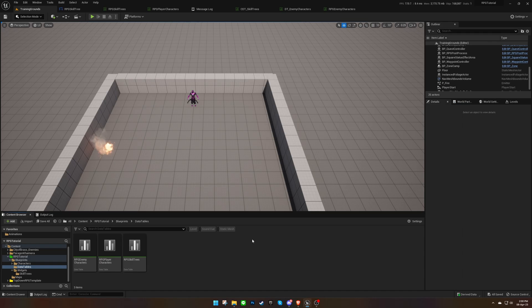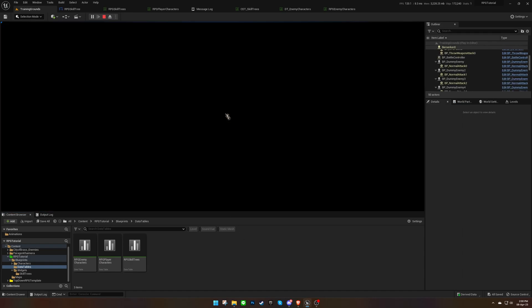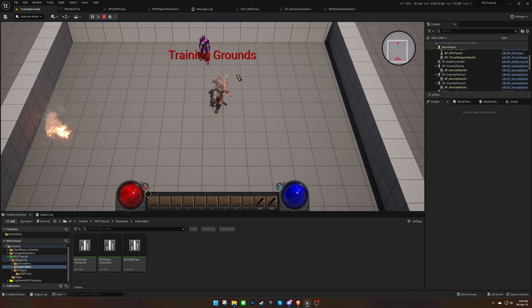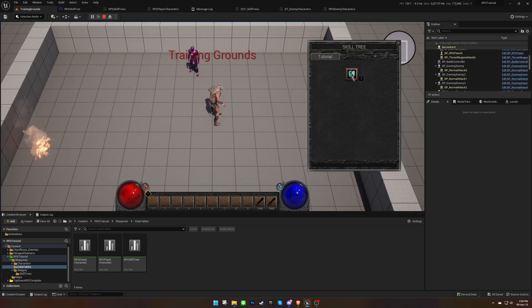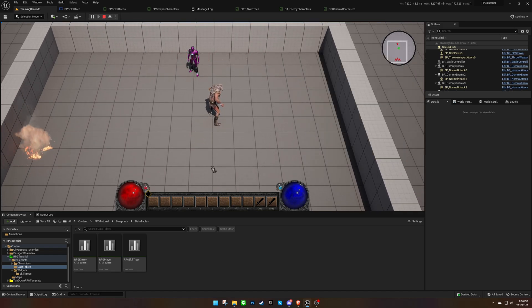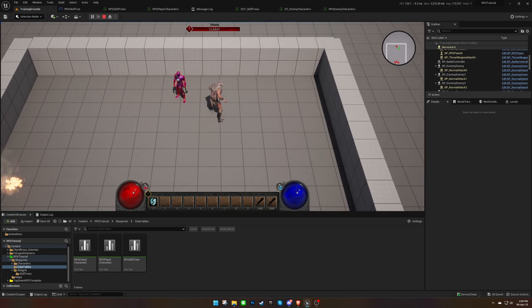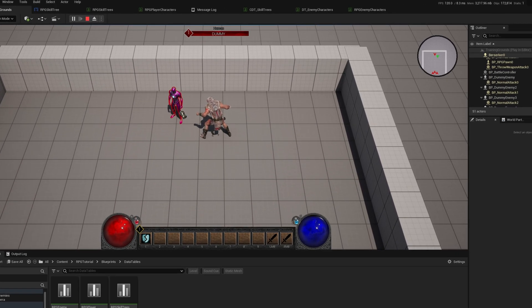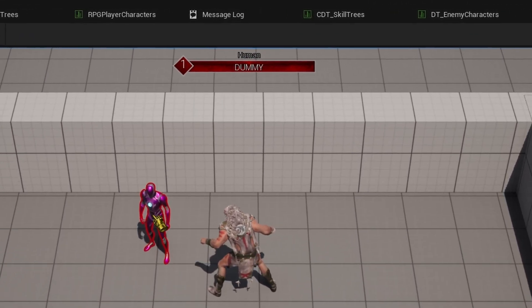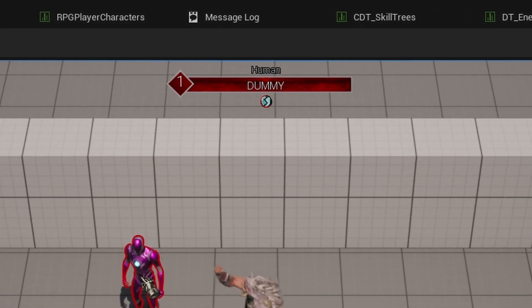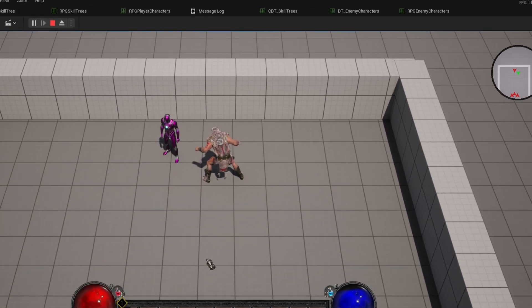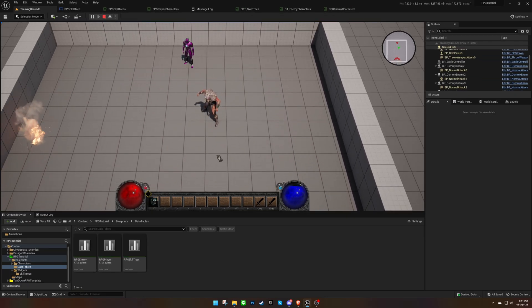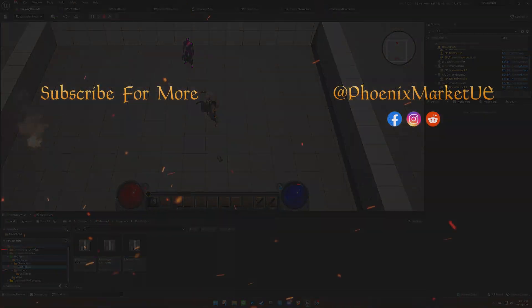Save everything and test it out again. This time, you should see the status effect of the skill below the enemy character's life bar for a couple of seconds. Thank you for watching.